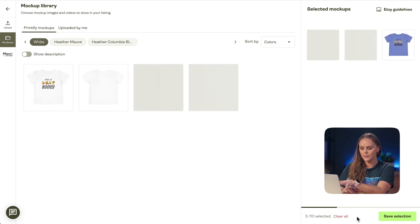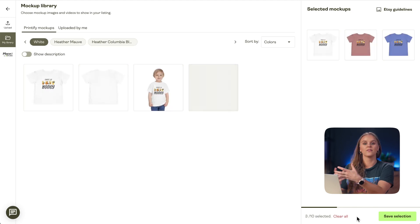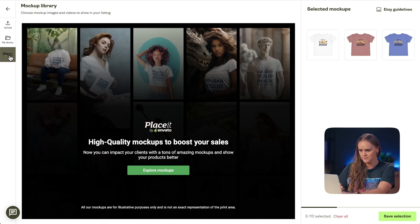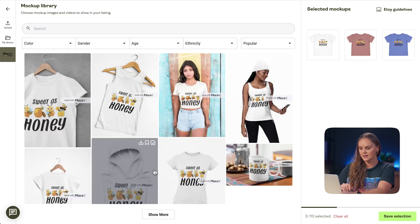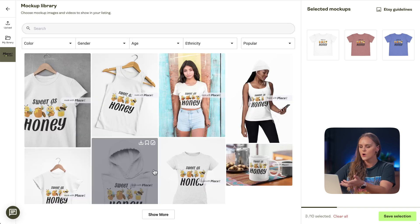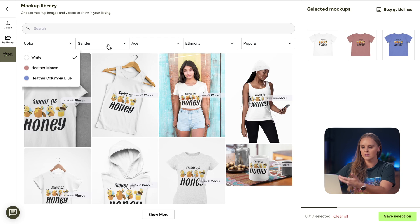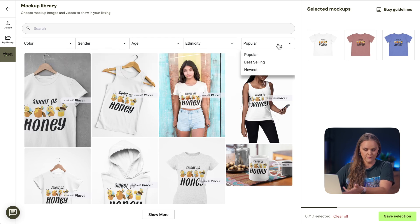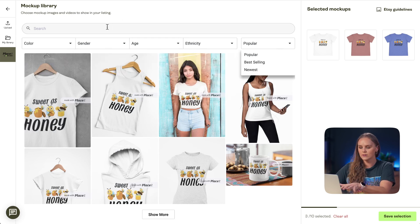Right away, we'll be taken to the mock-up library. From here, we can access the Placeit integration in the left-hand toolbar. We'll click on it and select Explore Mock-ups. Now we can search for specific models, and filter by color, gender, age, ethnicity, and even by popularity. Or we can look for a specific product using the search bar.